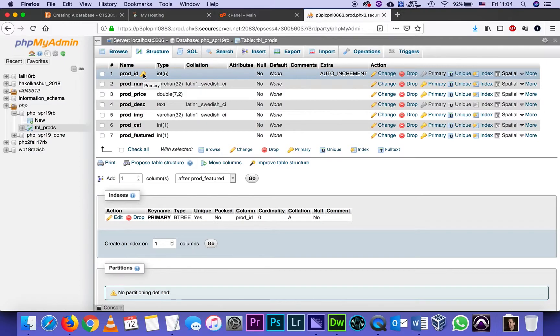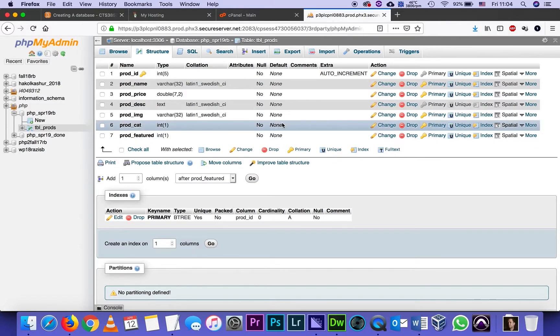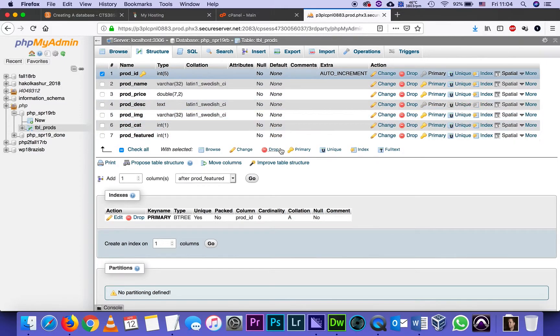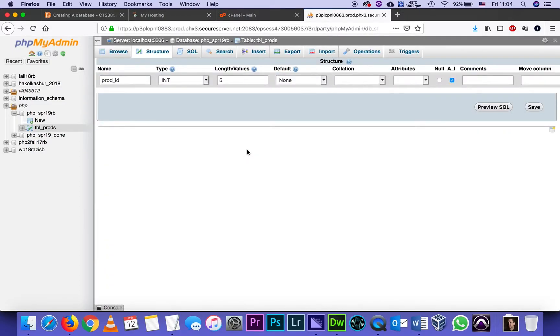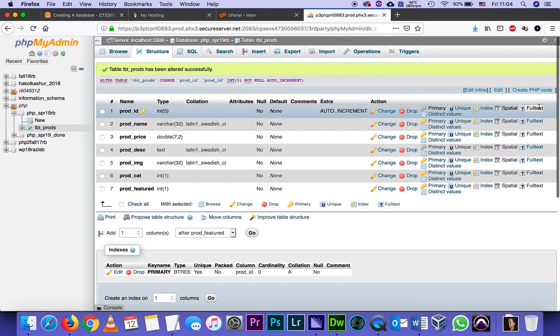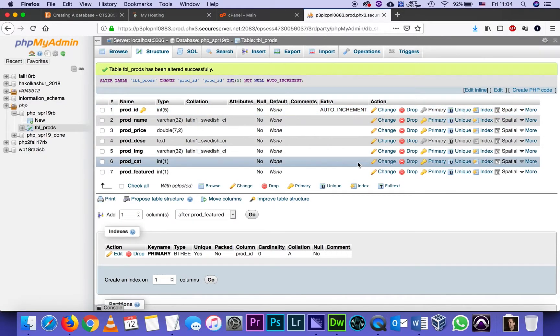If at any point I'm looking at this and I'm going, oh, I forgot that I really wanted the integer here to have a limit that's bigger than five, I can always select it and click change on the bottom. And it brings up just this field and I can change whatever I want to change. In this case, I don't want to change anything, so I'm saving. And I can also add more fields before or after.